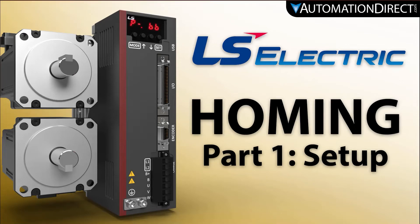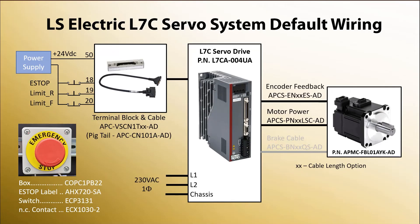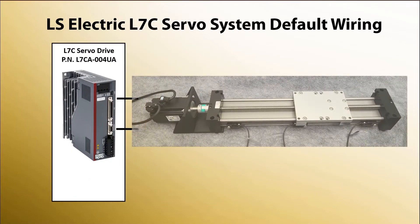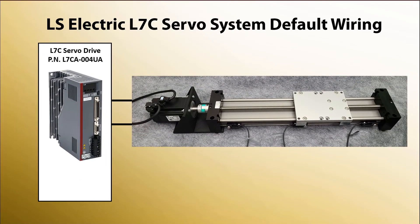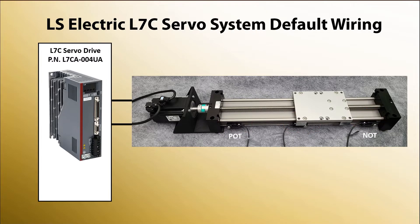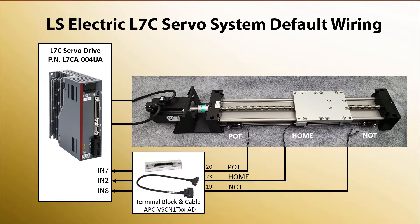For this homing tutorial we are going to use the exact same hardware as we used in the quick start video. The only difference is the servo motor is now coupled to a linear slide with three proximity sensors to give us over travel limits and a home signal, which I wired to these pins on the I/O connector.